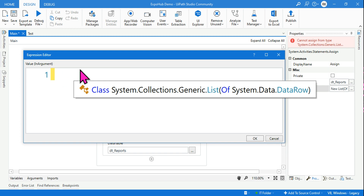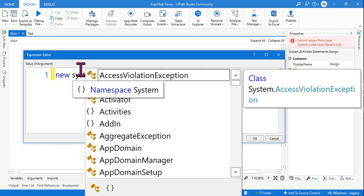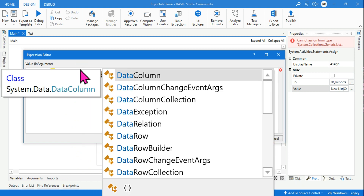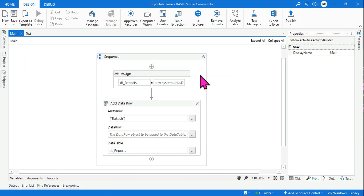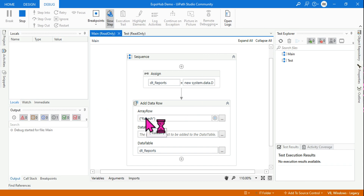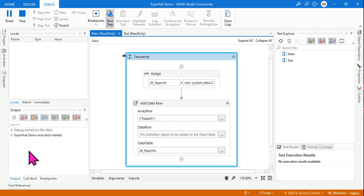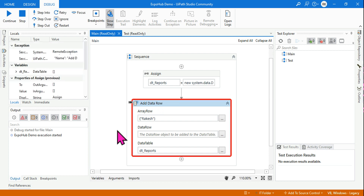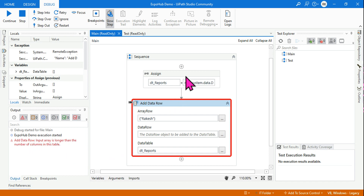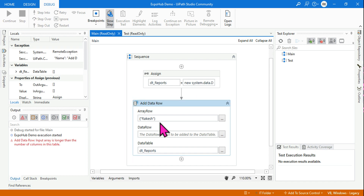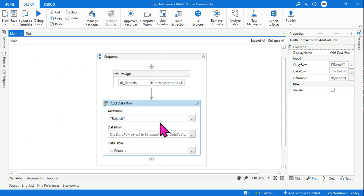Let's write the correct answer again: 'new System.Data.DataTable'. Now if you run it, will it really work? You are trying to add a row, which will go into the first column, but you have not defined any columns. The error is: 'Input array is longer than the number of columns in the table.' A DataTable must have at least one column defined before adding rows.